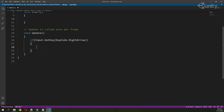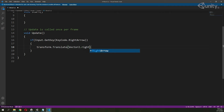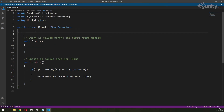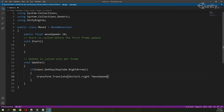In this if condition I will write transform.Translate. I want to move my object, so I am going to call the Translate method and pass Vector2.right, as I want to move right. Then I am going to create a variable which is public float moveSpeed, and multiply Vector2.right with moveSpeed.